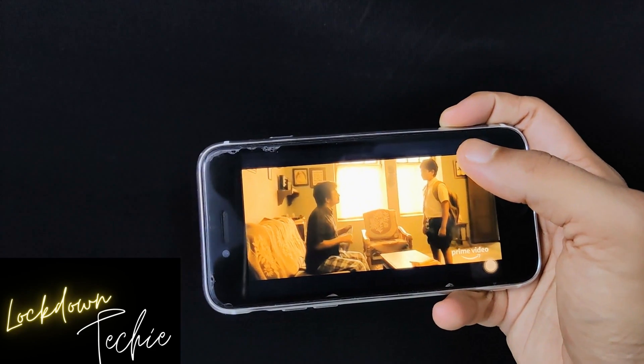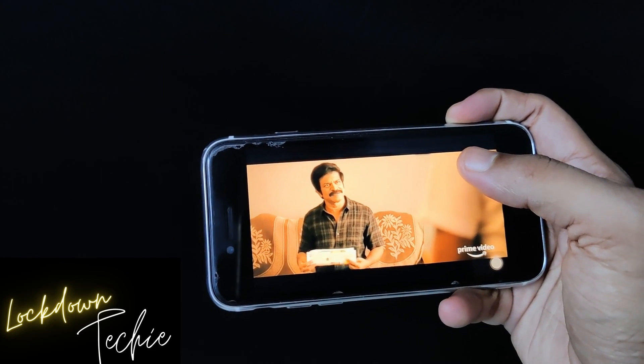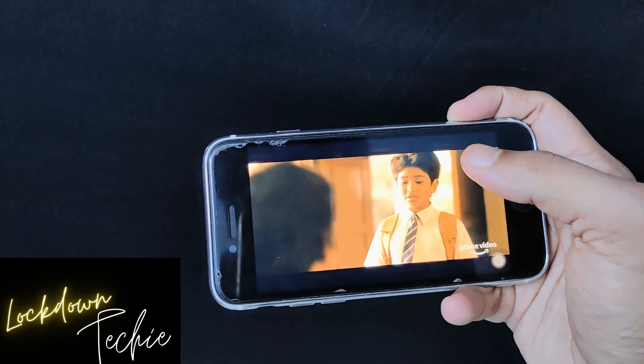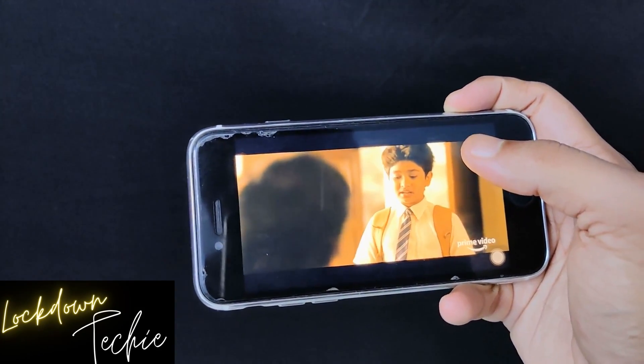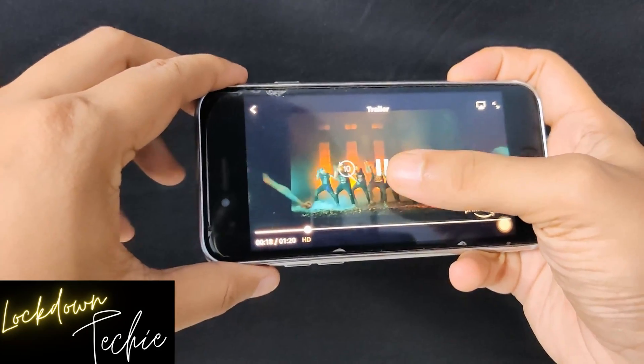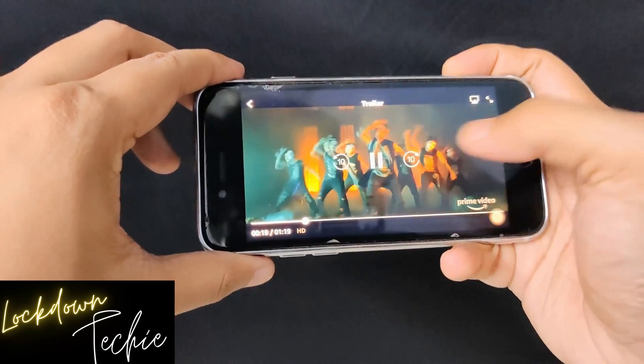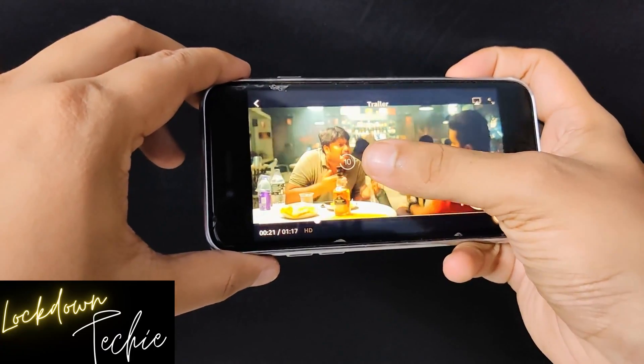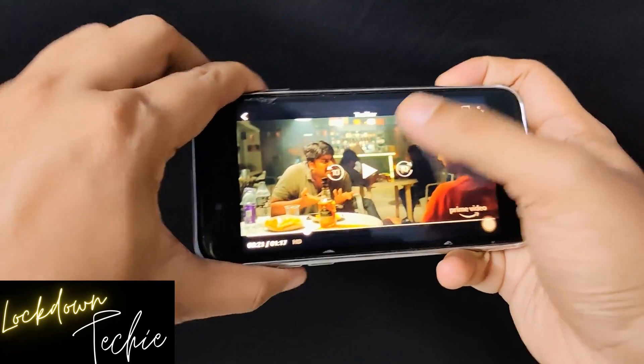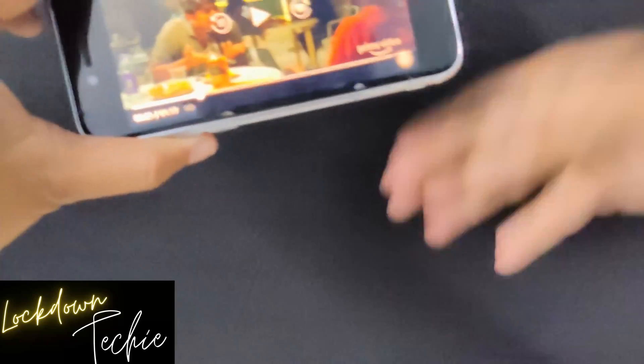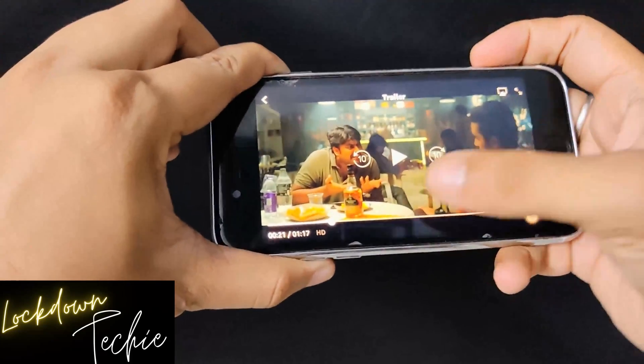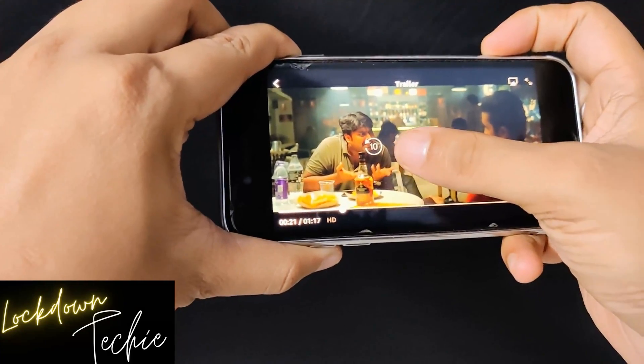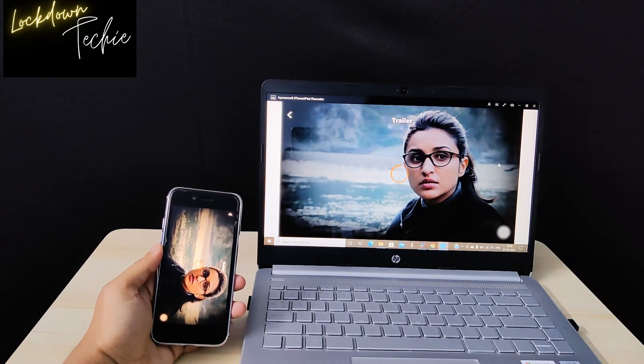So before going to the video today, I just want to ask you one question. How many of you have wondered at night that instead of watching my favorite Amazon or Netflix series on phone, wish I could watch through my laptop or TV without holding my phone and giving pain to my hands? So if you have thought like that, then here's the magic for you. Boom!